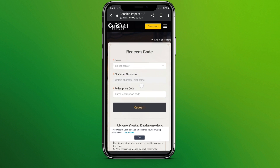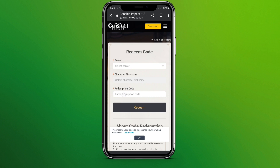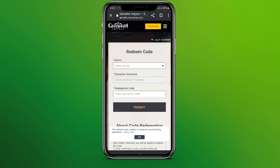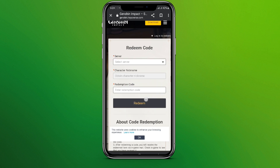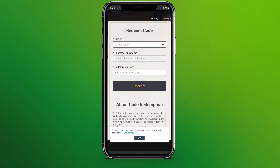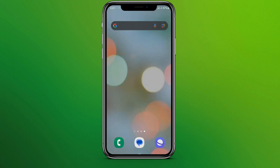Enter your character name or the nickname you have used in the game, and finally click on the redemption code and click Redeem. This is all we need to do to redeem a code in Genshin Impact.